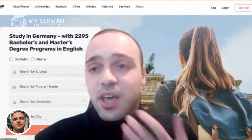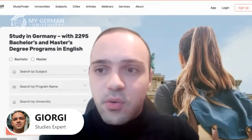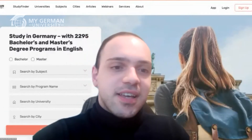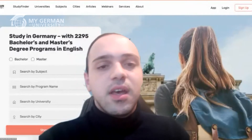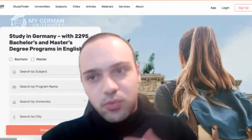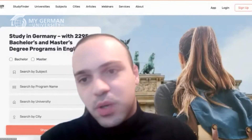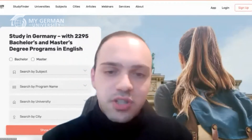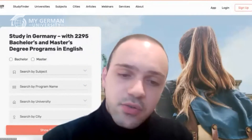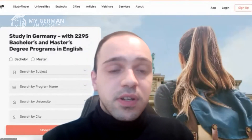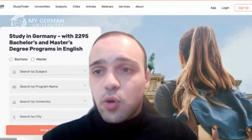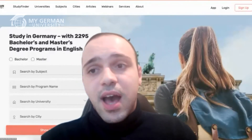We are already live on Zoom, so welcome everyone. We have around 20 attendees already — thank you for being so punctual. My name is Georgie and I will be the co-host and co-moderator of today's webinar. The webinar is connected to the topic of medicine, which is one we get lots of questions about. It's a great opportunity to get acquainted with some really interesting, high-quality programs offered in English in this field.